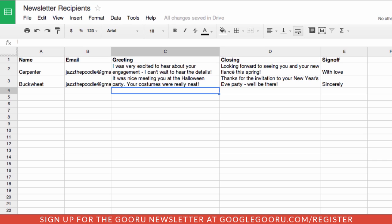We can see the name, the email address — which is important because this information is going to get sent out to that email address — our introductory greeting, the closing after the newsletter, and how we're going to want to sign this off.